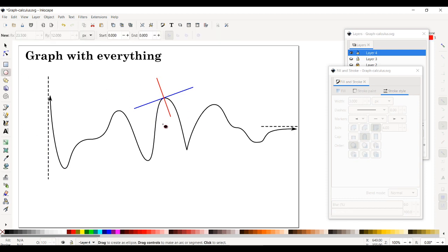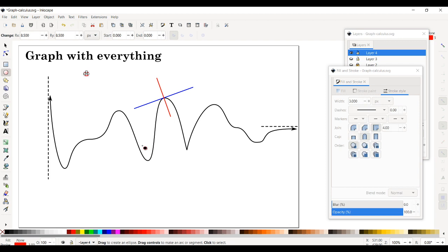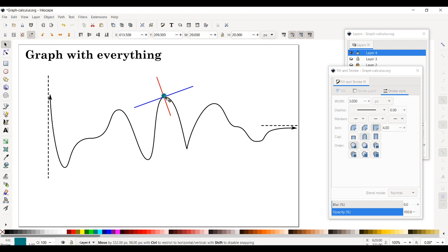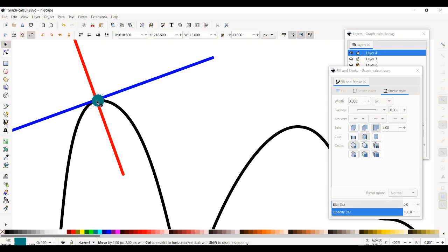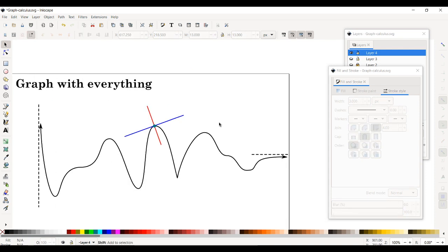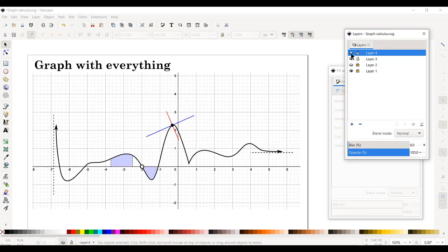Switch back to edit mode and move the normal line — it will keep its perpendicularity, so you can position it nicely. Also add a small dot at the intersection point using the circle tool: hold Ctrl to make a perfect circle, color it dark green using Shift+click on dark green. Make it small and position it at the intersection.